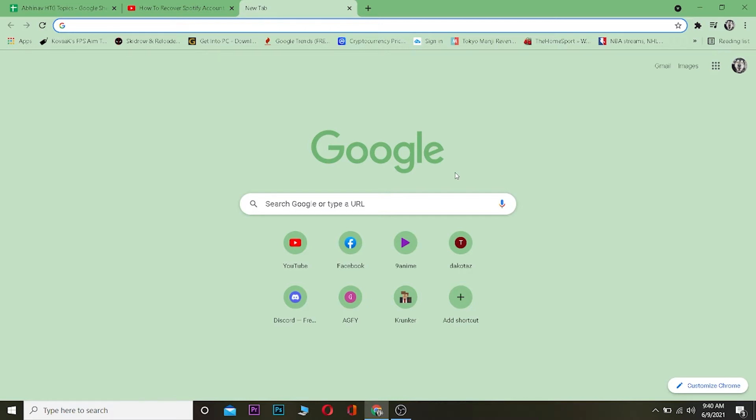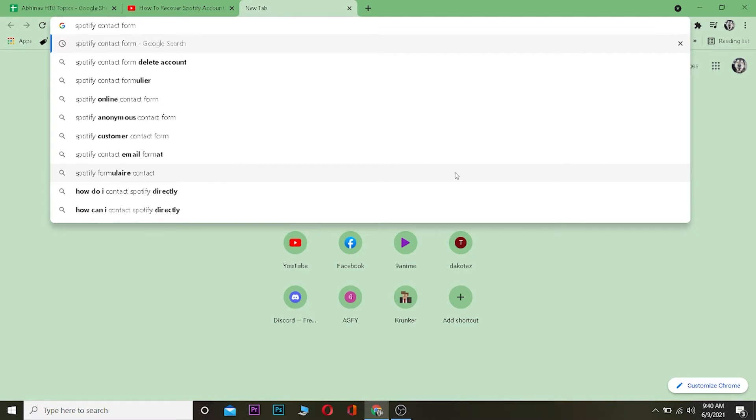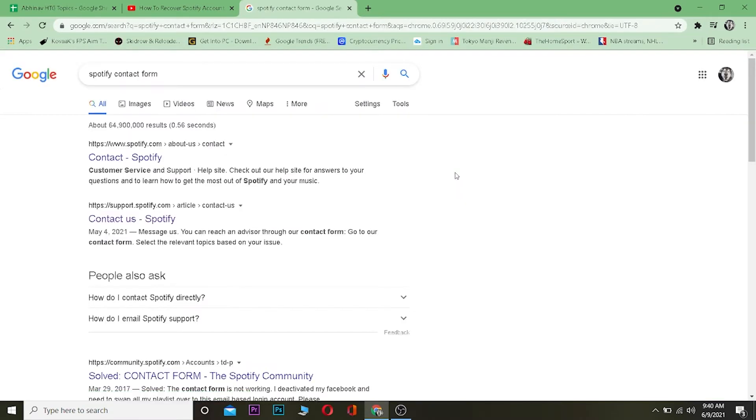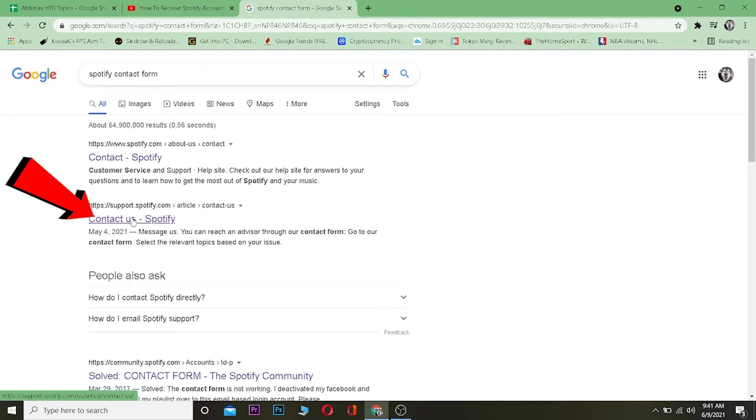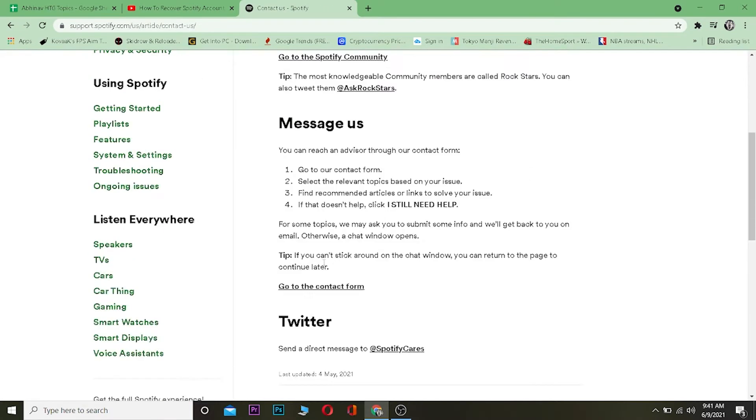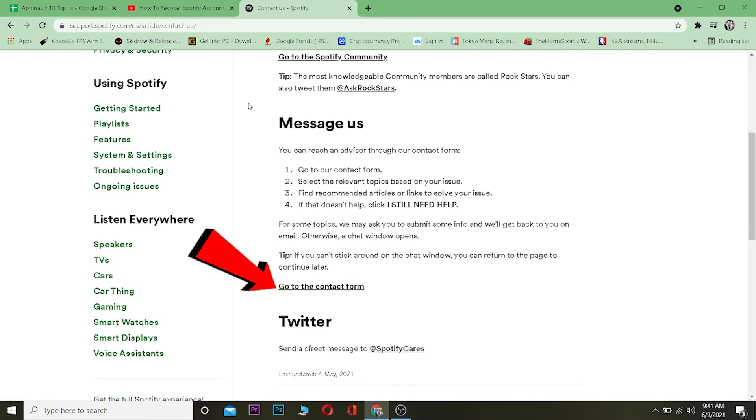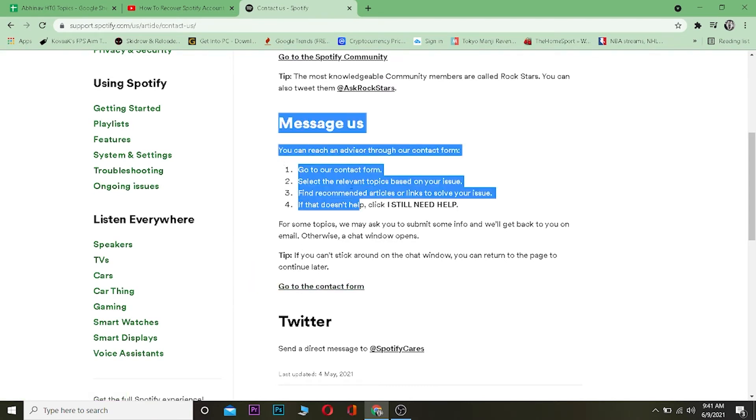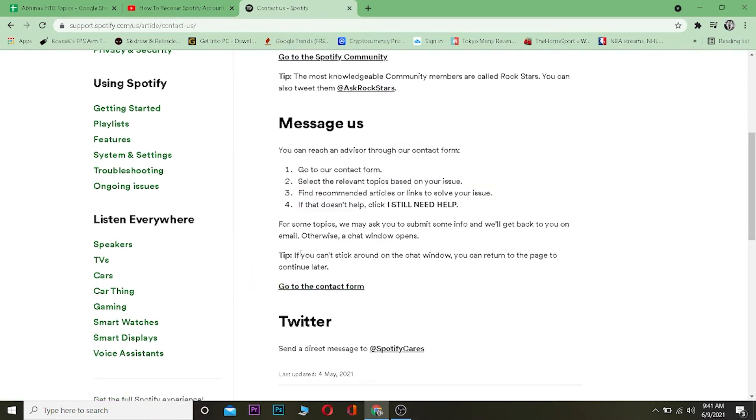First step, you want to go to your browser and search for Spotify contact form. Click on the second link where it says Contact Us Spotify. Once you're over here, scroll down and click on where it says go to contact form, which is on the Message Us part of this website.